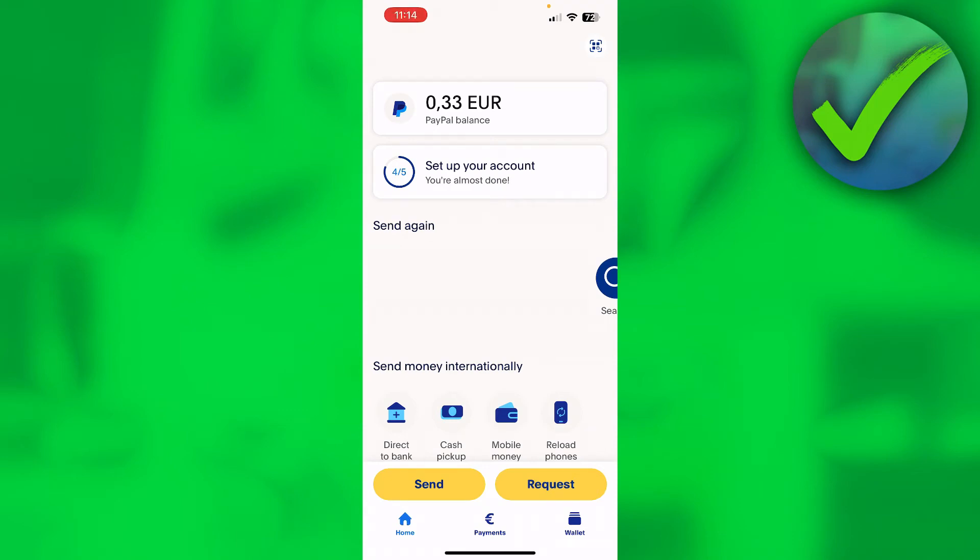How to transfer money from your bank account to PayPal on your phone. That's what I'm going to show you guys in this quick and easy video.